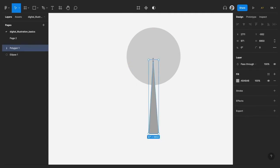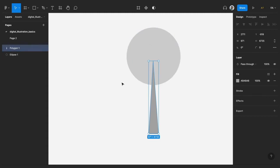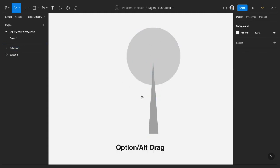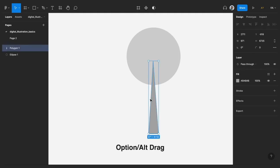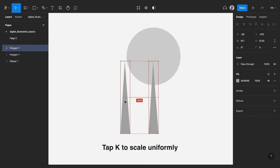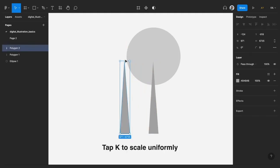And then we have now created some different stem. So you could just duplicate this particular triangle that I've created and tap K on your keyboard to actually scale it down.